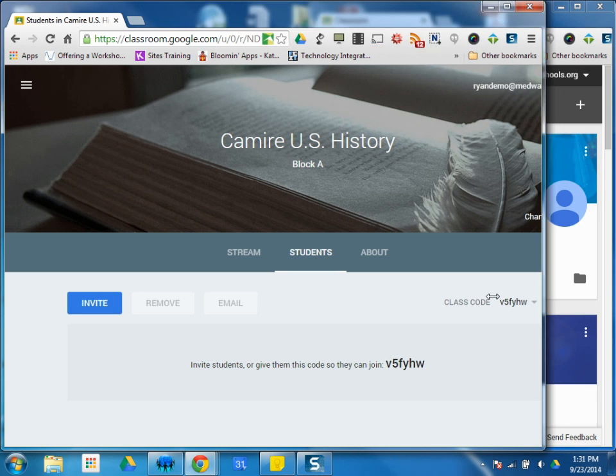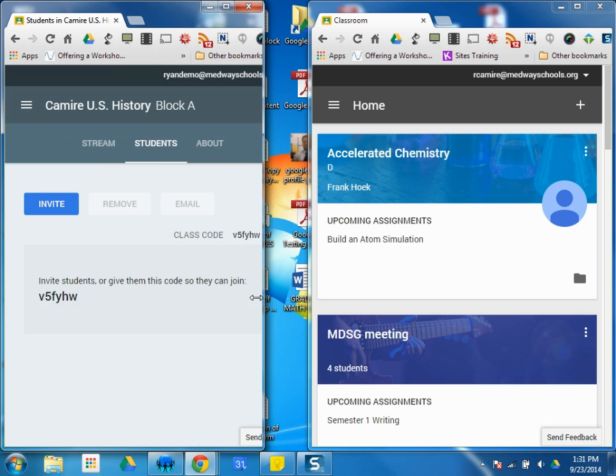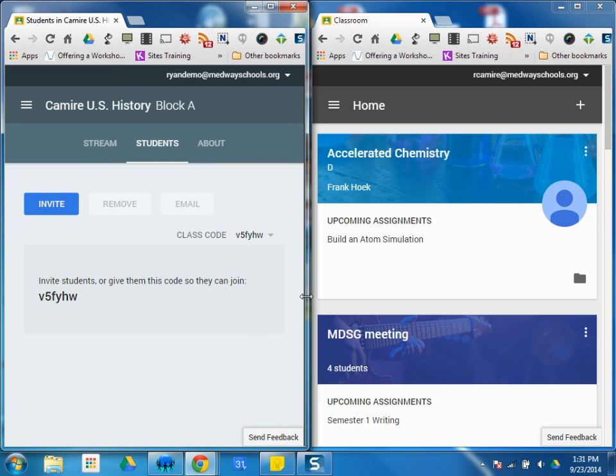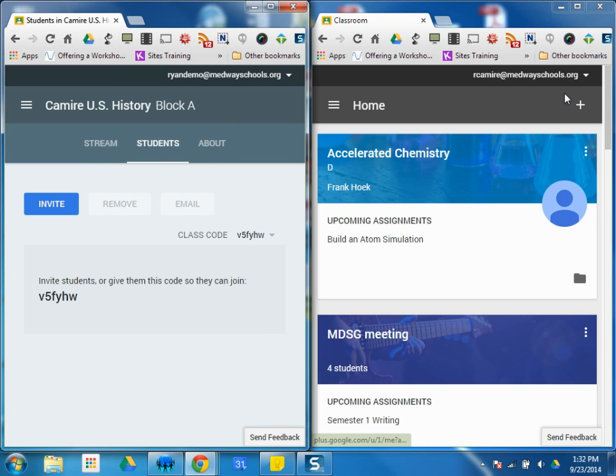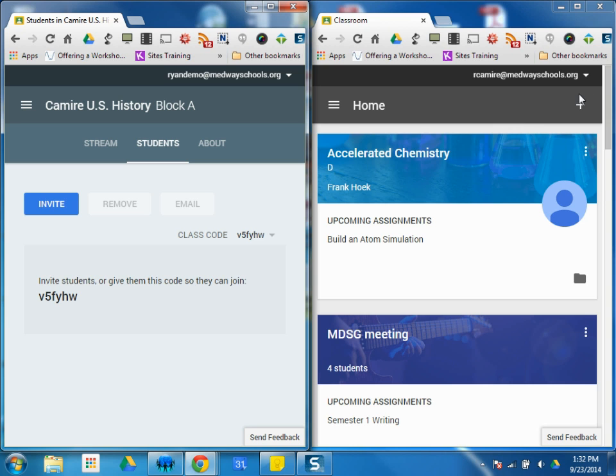The way you would direct them to go to your Google Classroom is have them go to classroom.google.com, which will bring them to their main home screen. If it's the first time they've signed up, it's going to say join your first class with this little plus up here.